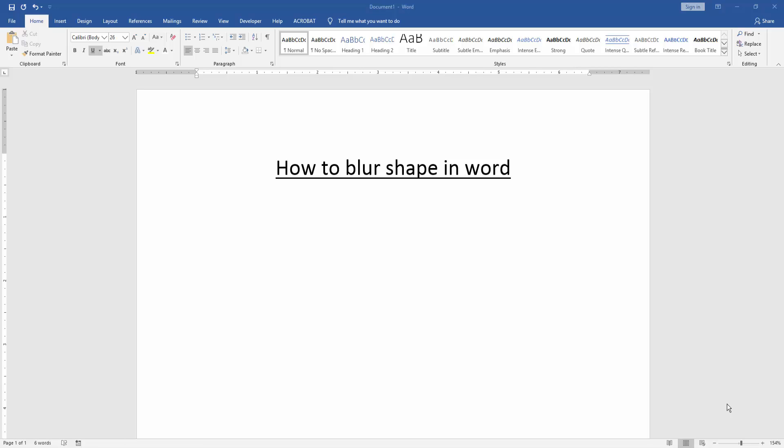Asalamu alaikum, hello friends! How are you? Welcome back to another video. In this video, I am going to show you how to blur shape in Word. Let's get started. First, we have to open a Word document.